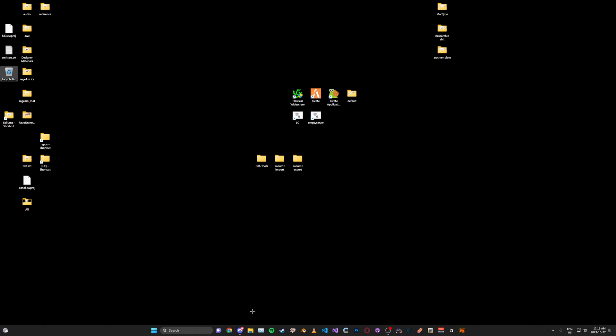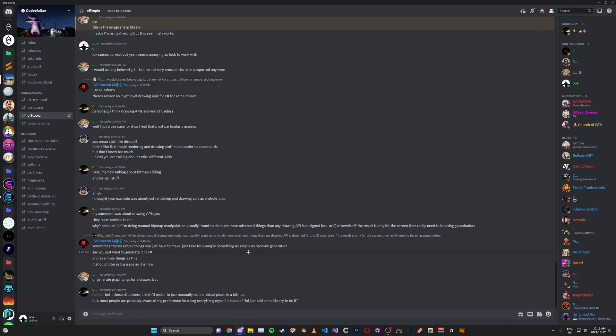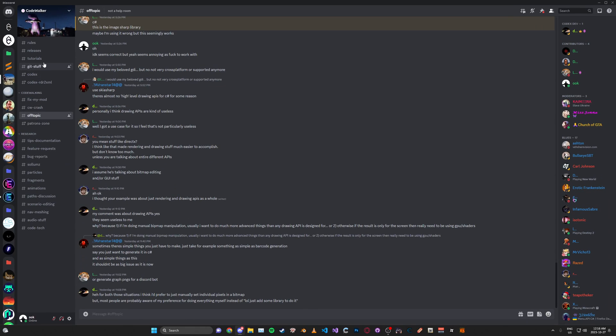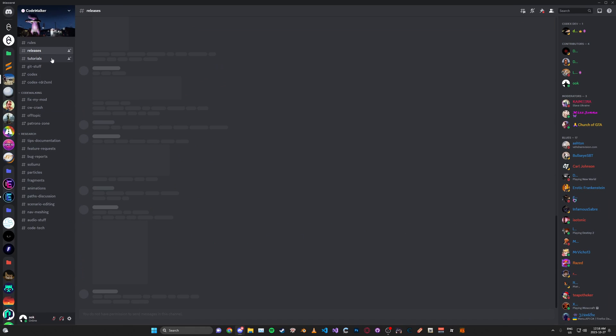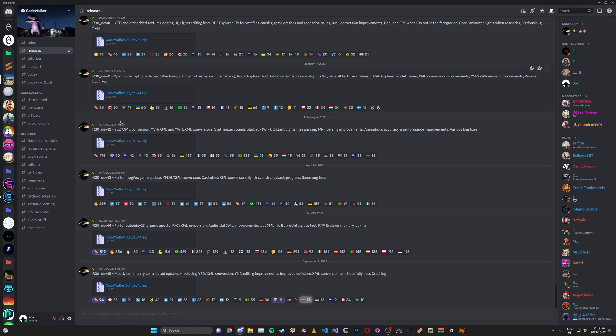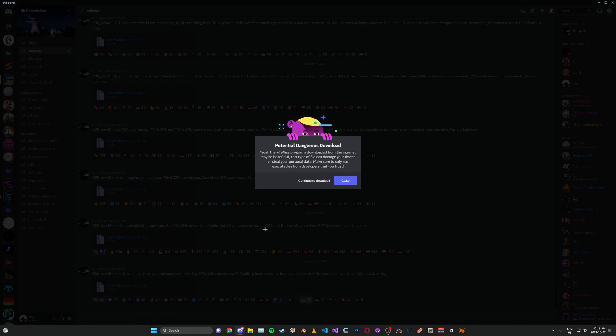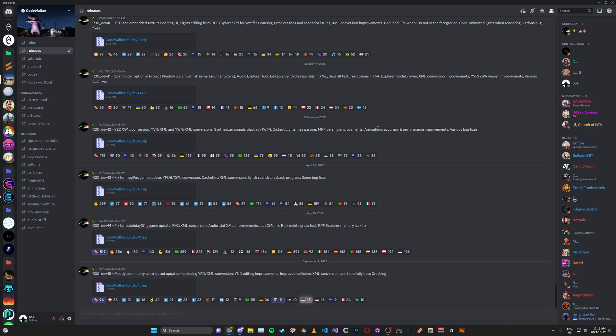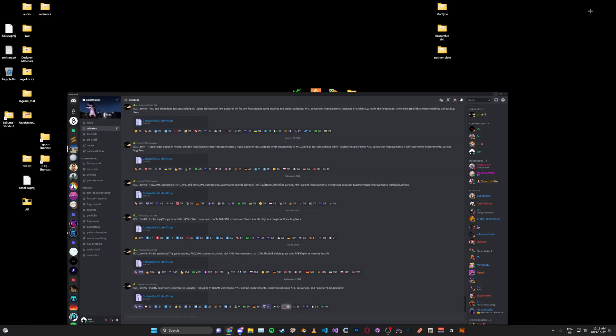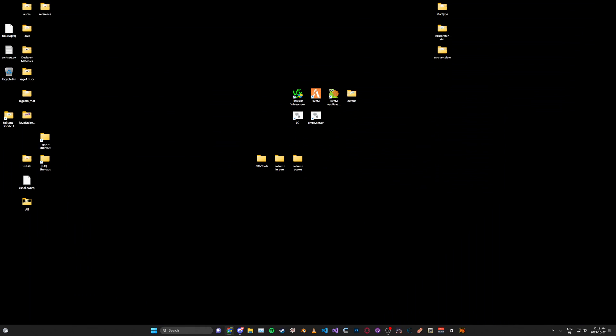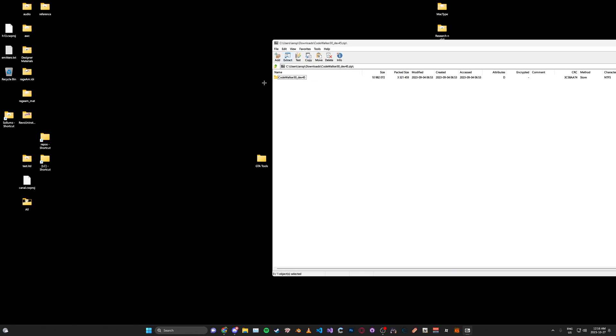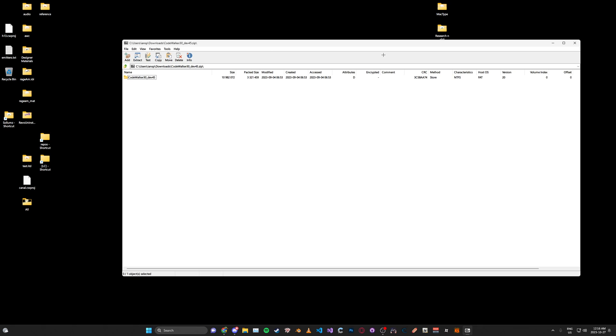So that being said, download it. What you're going to need to do is join the CodeWalker Discord and download the latest release from the releases channel. It should be the latest one at the bottom here. Click download and then open up the zip folder and unzip the folder inside.